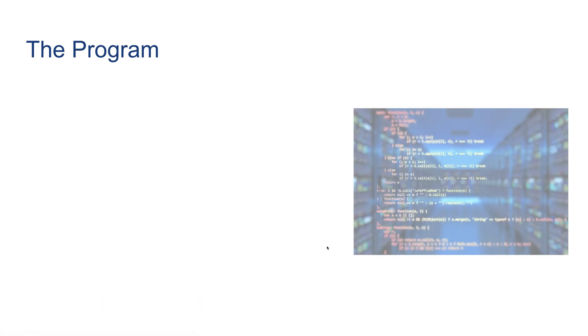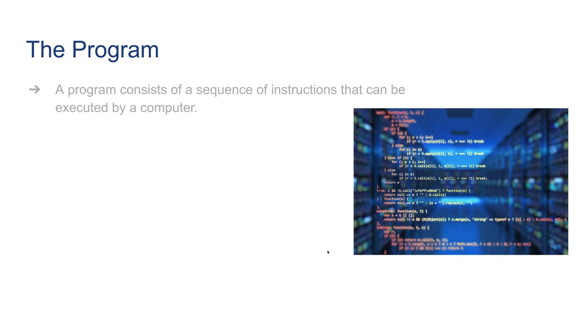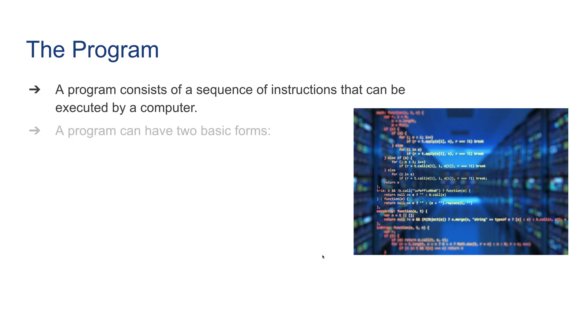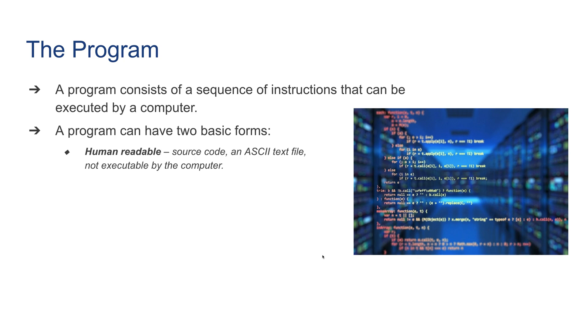Moving on to the program: a program consists of a sequence of instructions that can be executed by a computer. A program can have two basic forms. Human readable, which is also called source code, and generally is an ASCII text file just like a regular word file. It's not executed by the computer, so it's a regular text file that can be opened by any text editor and is human-readable but is not executed by the computer.